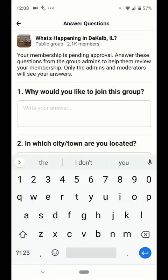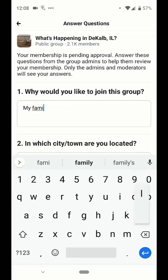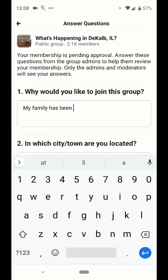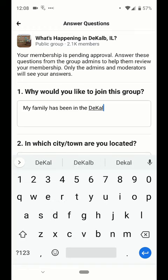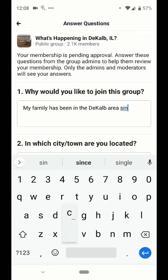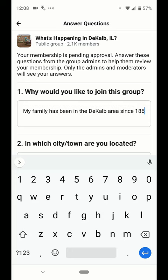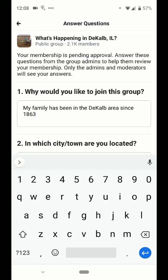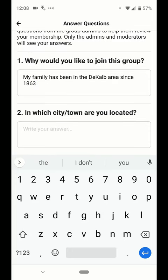Now you have a variety of questions that you are asked by the administrators of the group. For this particular group there are three questions, but they can have as few or as many questions as they would like.